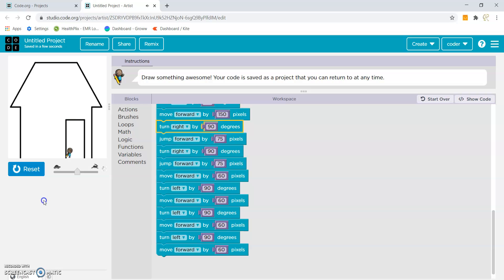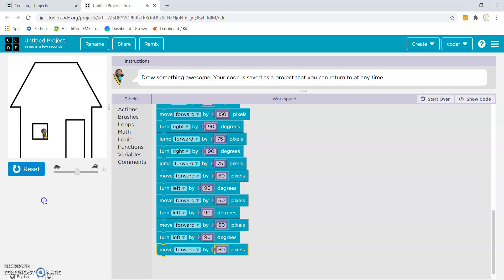Yes, we have completed the house! Happy coding, bye bye, have a nice day. Please subscribe and like for more videos. Bye!